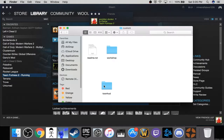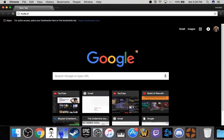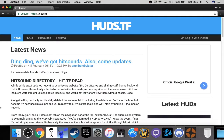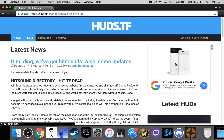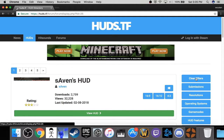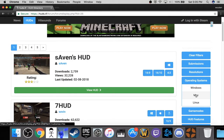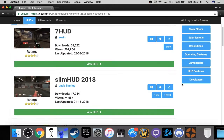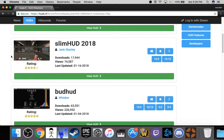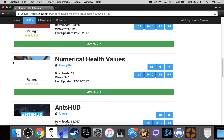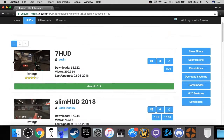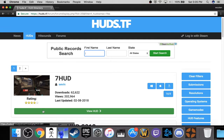I actually want a new HUD, so I'm going to look for one. Go to Google and type in HUDs.tf. Because this is for Mac, I'm going to go to the operating systems filter and click Mac — you only want the ones that work on Mac. I'm going to get 7HUD because I like it.